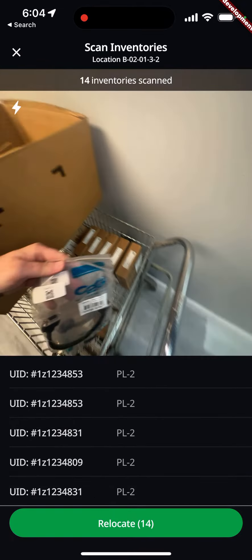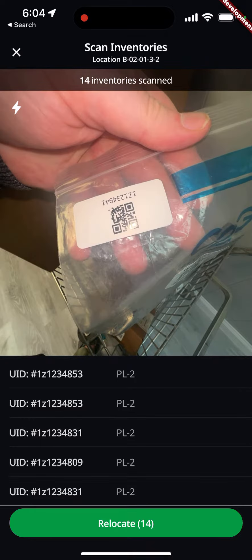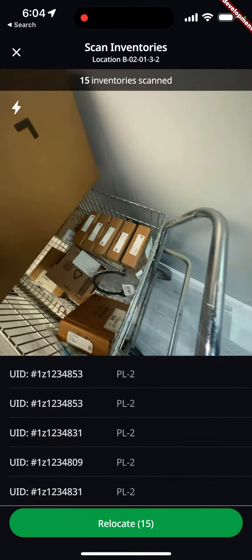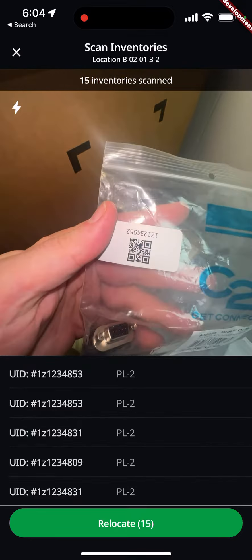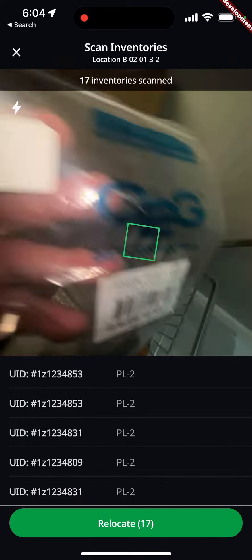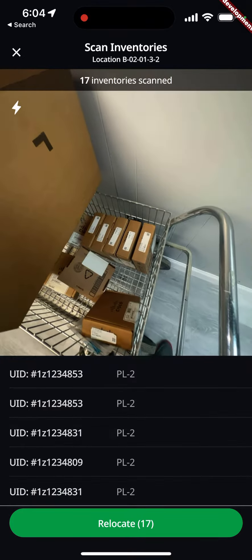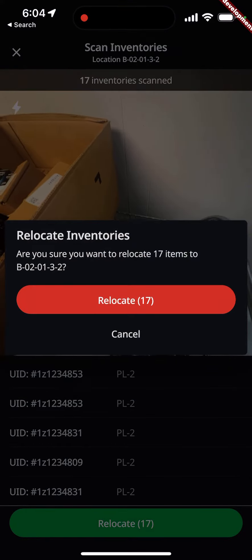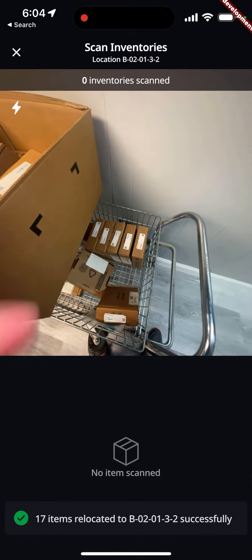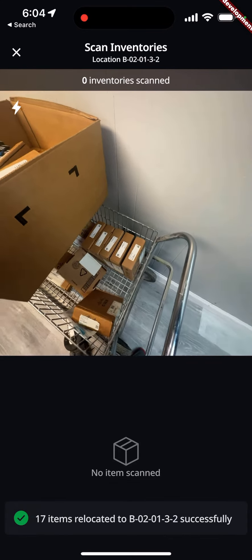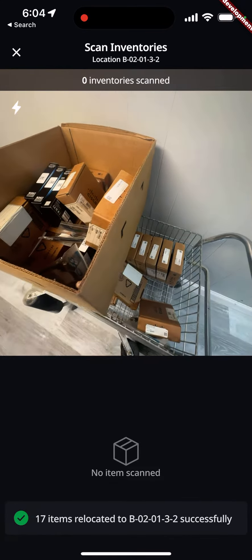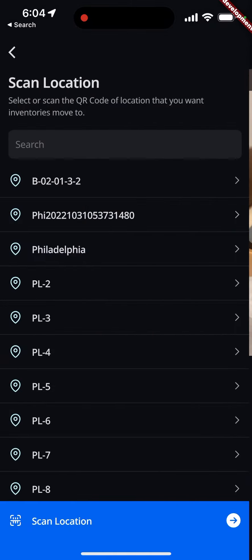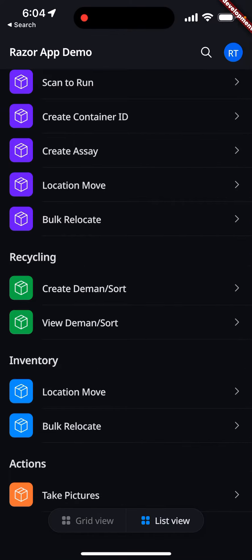We'll continue to grab a couple more items, go through the process, and then close this out. Once you're done, you hit relocate at the bottom to finalize it, and that's going to push everything into that particular location. That's the bulk relocate feature.